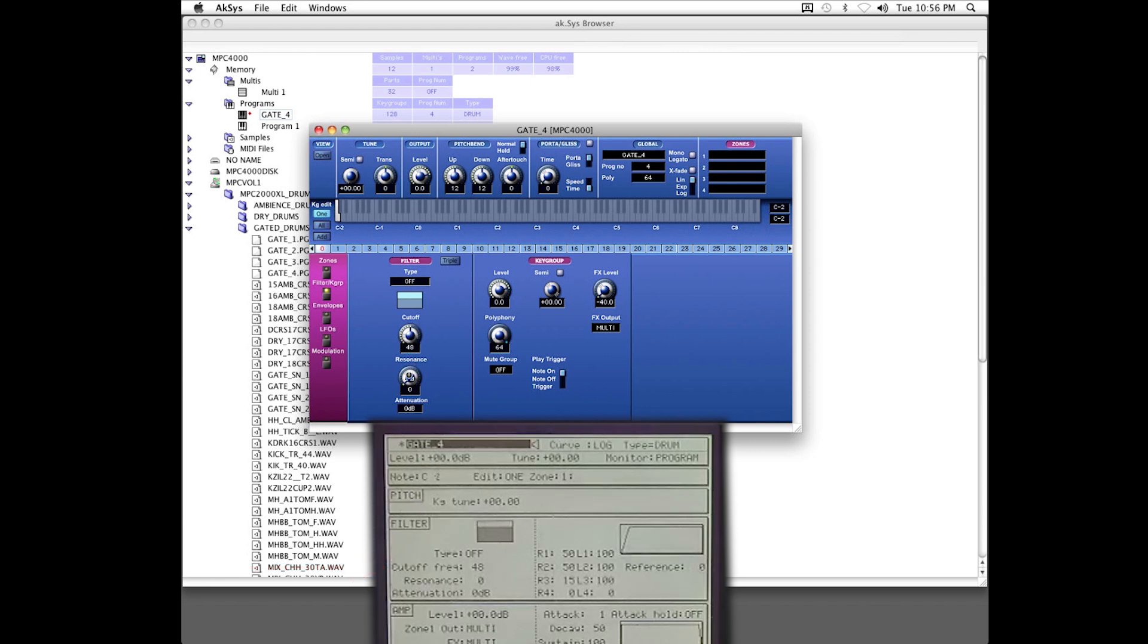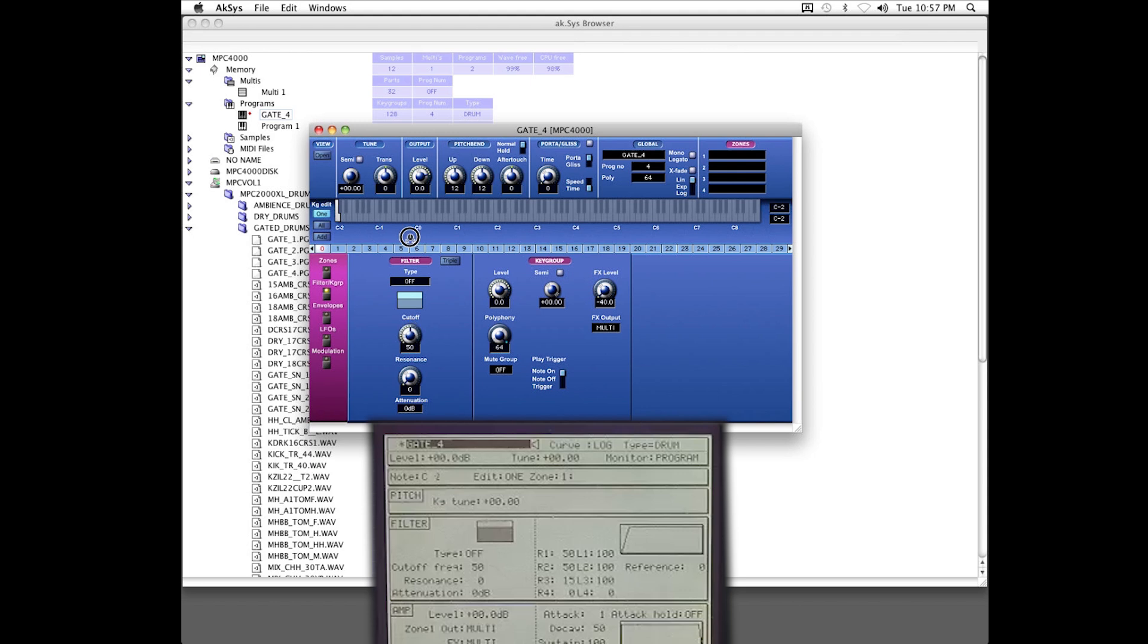I should mention, if you drag and drop an AIF type file, the access software will convert it to WAV before transfer. That may be the same for Windows PCs, but I can't say for sure.